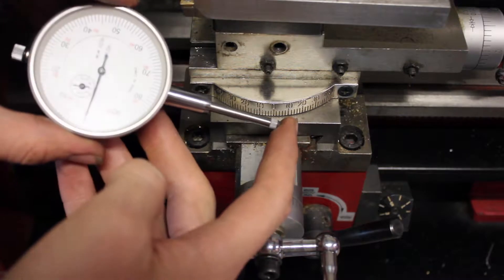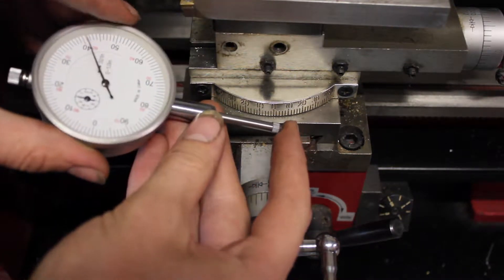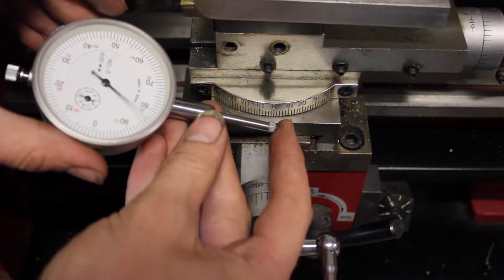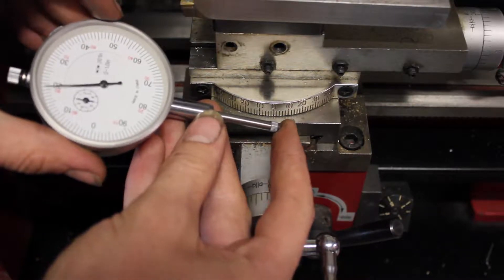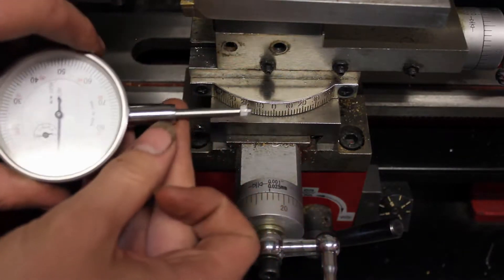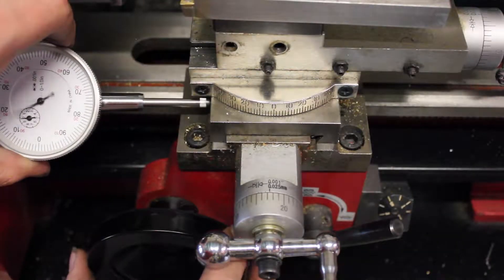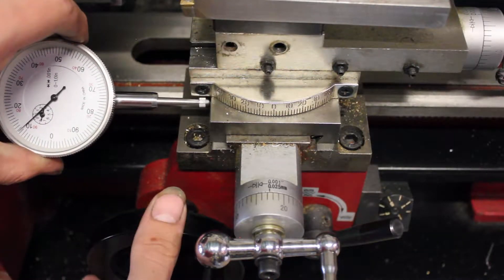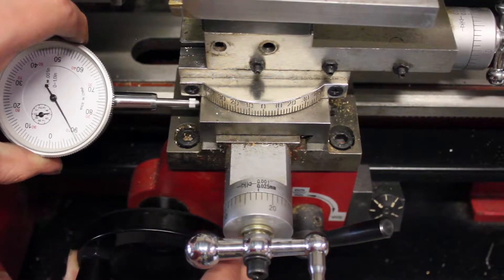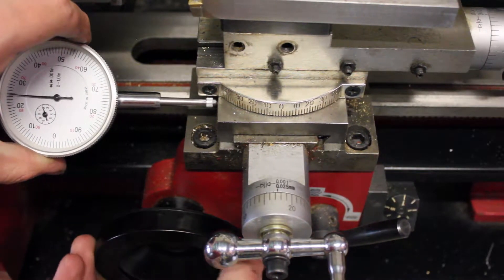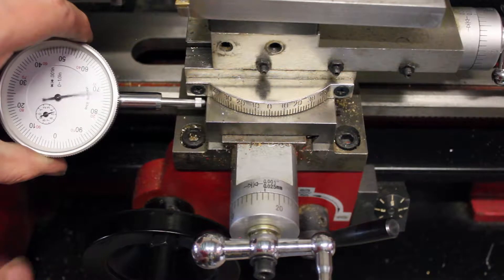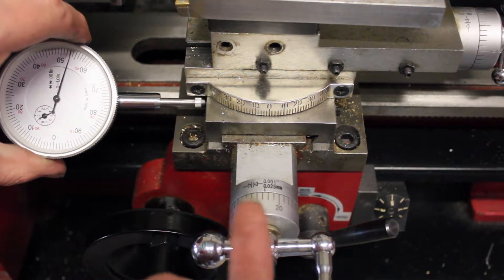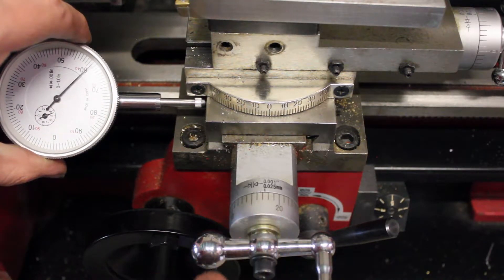This is a plunger dial indicator, and each of these lines along the rim represent one thousandth of an inch. So if you mount your indicator to your lathe like this, then using your z-axis knob, you can push it in and out and use your reading from the indicator instead of reading on your dial on your knob.